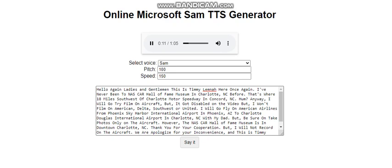That's where 18 miles southwest of Charlotte Motor Speedway in Concord, North Carolina. Anyway,